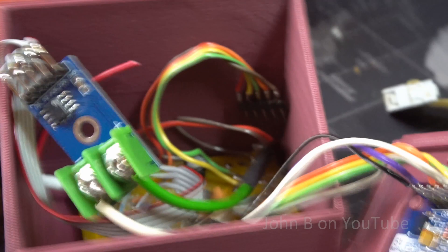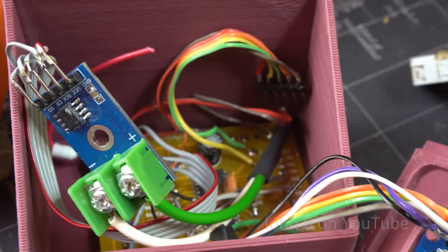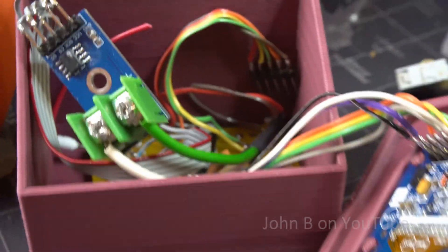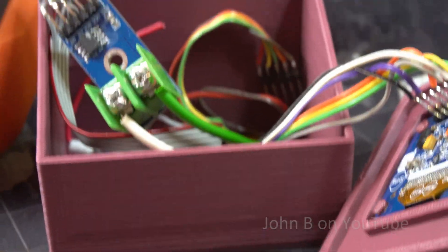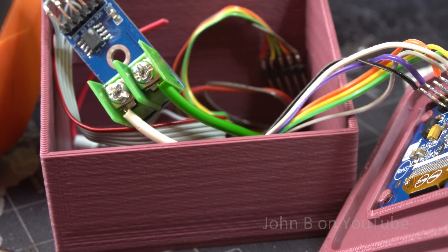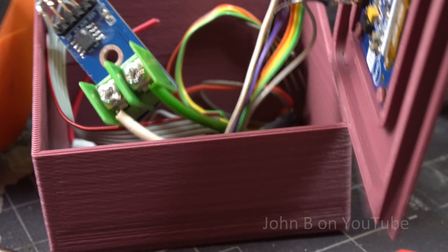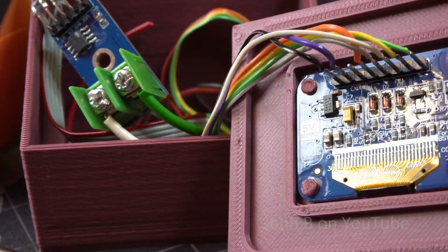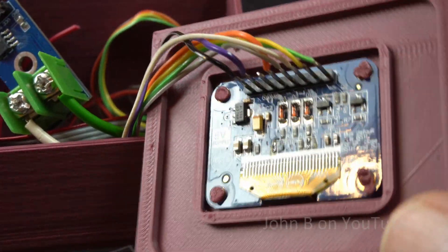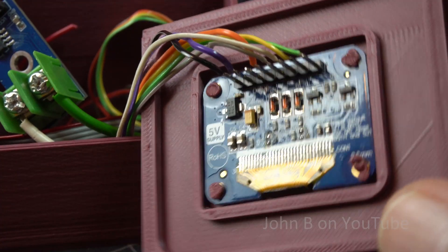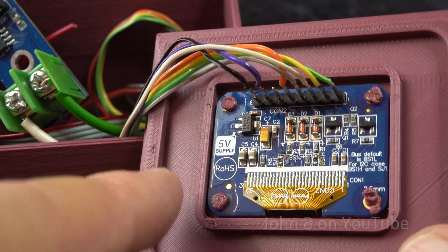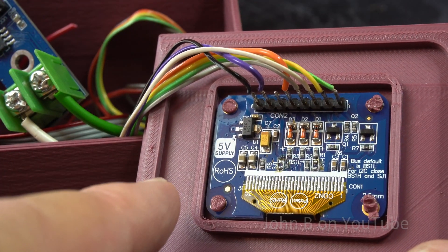So I've still got the PIC inside, PIC 18F series microcontroller. There's the Midas display. And as I said I'll make the STL for this case available on YouTube. I'll put a link in the show more.